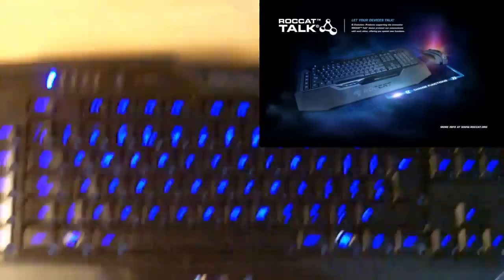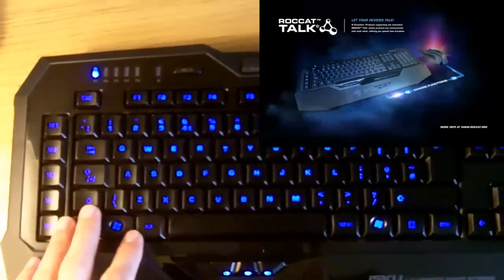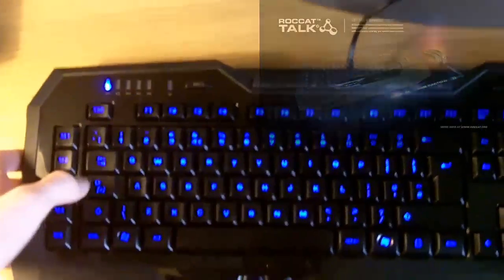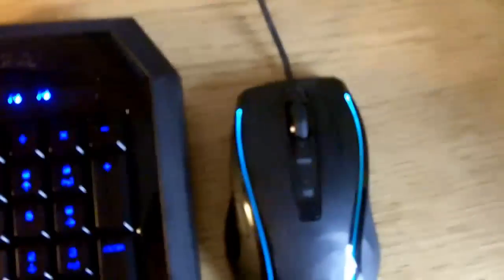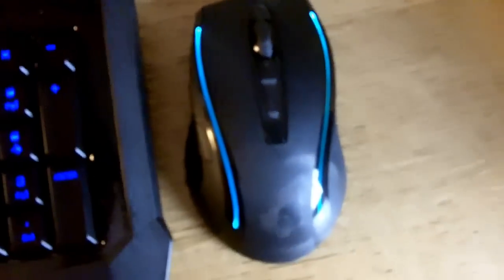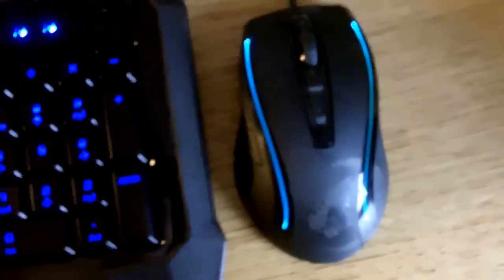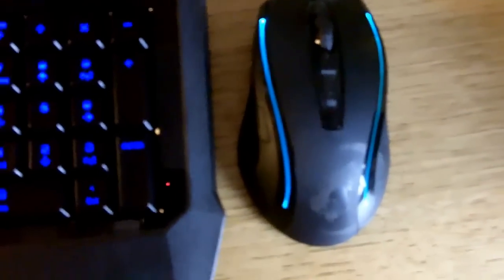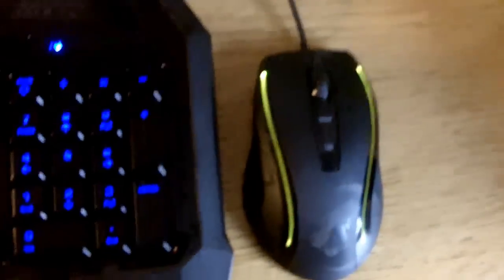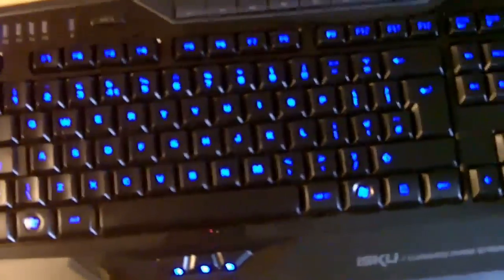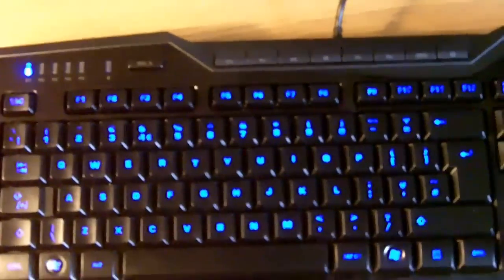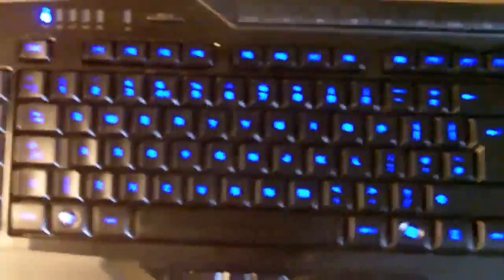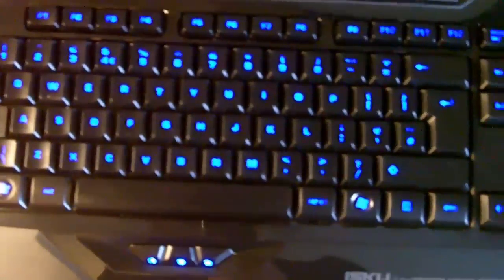Effectively, what this Roccat Talk feature allows you to do is when you hold down the Easy Shift button on the keyboard, it also enables the Easy Shift feature on the mouse. So you're not having to hold extra buttons on the mouse—just focus on what you're doing. That's fantastic I think. It lets you focus on what you're doing really well. You can also change the DPI of the mouse for quickly adjusting how you want to aim on the keyboard as well, which is really useful. And you should really check out the Roccat Talk trailer—I'll put a link to that in the description.